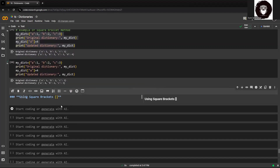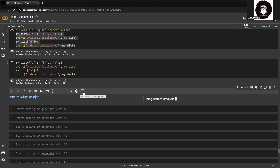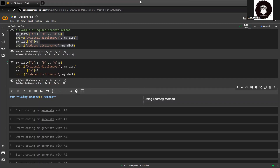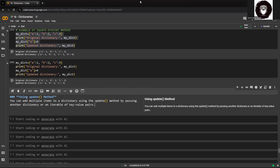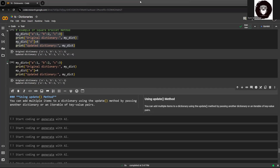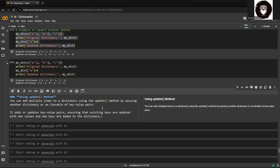Now we'll use the update method. As we know, the update method in Python is used to merge the contents. You can add multiple items to a dictionary using the update method by passing another dictionary or an iterable of key-value pairs. It adds or updates key-value pairs, ensuring that existing keys are updated with new values and new keys are automatically added if they are not already in the dictionary.